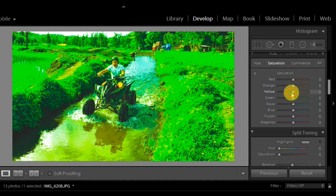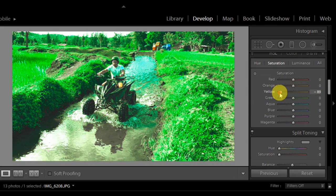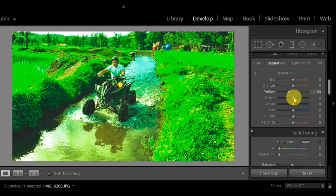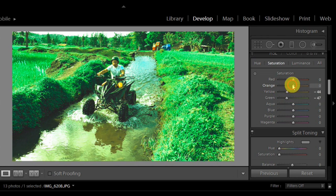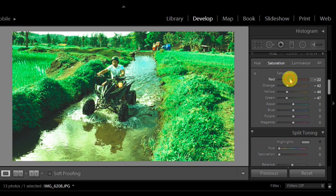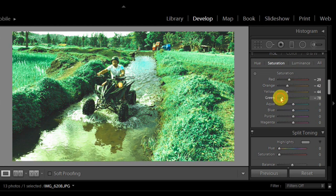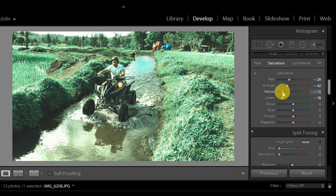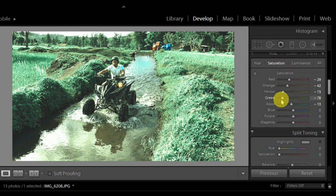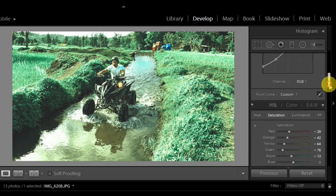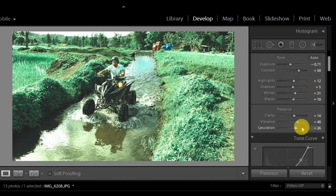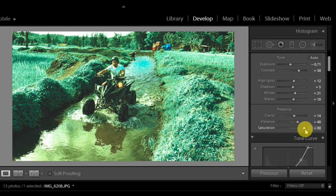In saturation, yellow, green. Let's see. So negative here in saturation. Aqua. Saturation, increase it a bit. And vibrance.